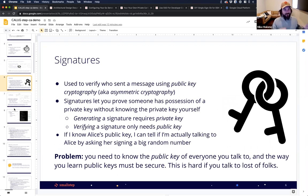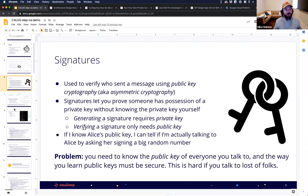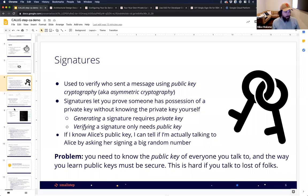Before we talk about certificates, let's talk about signatures. Digital signatures are actually a lot like physical world signatures — they're used to verify who sent a message. And they use public key cryptography, or asymmetric cryptography.